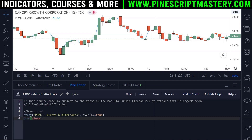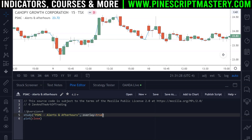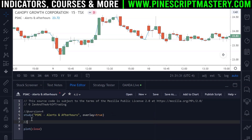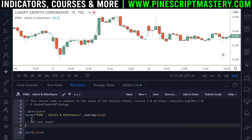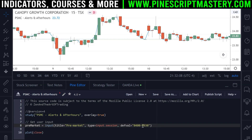Right now I've got a blank script — all I've done is change overlay to true. The first thing I'm going to do is get user input. The first input variable is the pre-market hours time session, using the input function with a title of 'pre-market', a type of input.session, and a default value of the US stock market's pre-market hours: from 4 a.m. (0400) until 9:30 a.m. (0930) in 24-hour time.